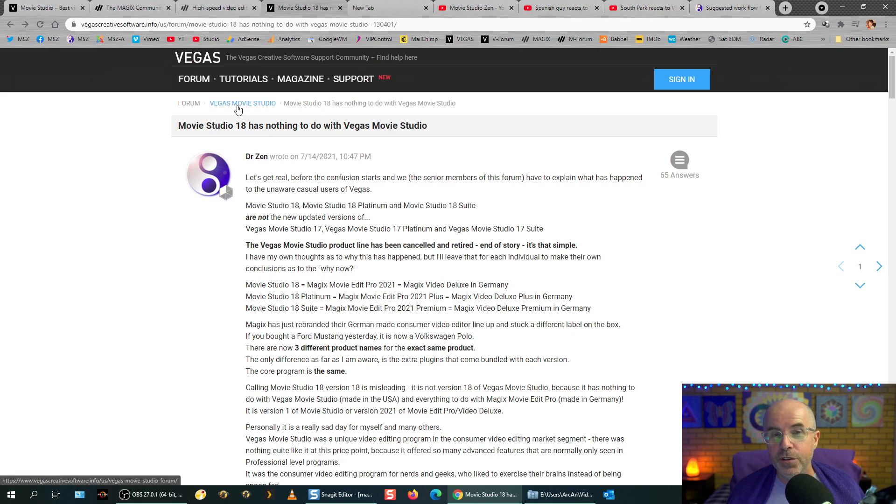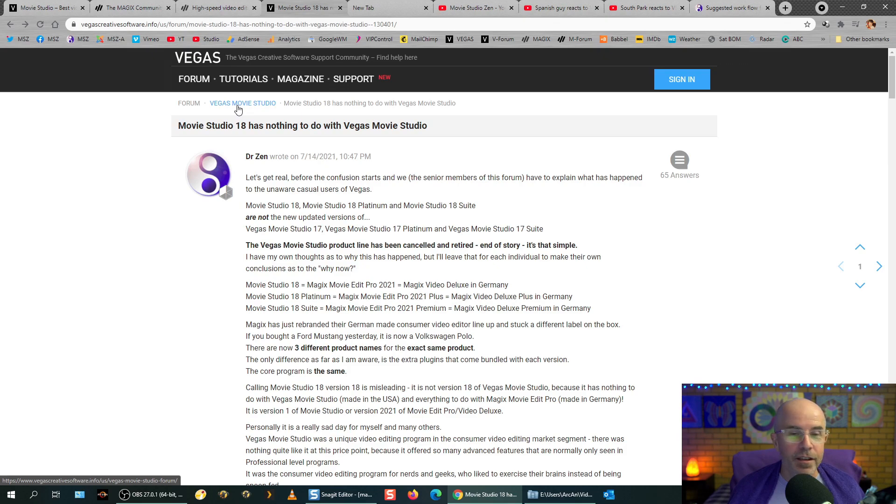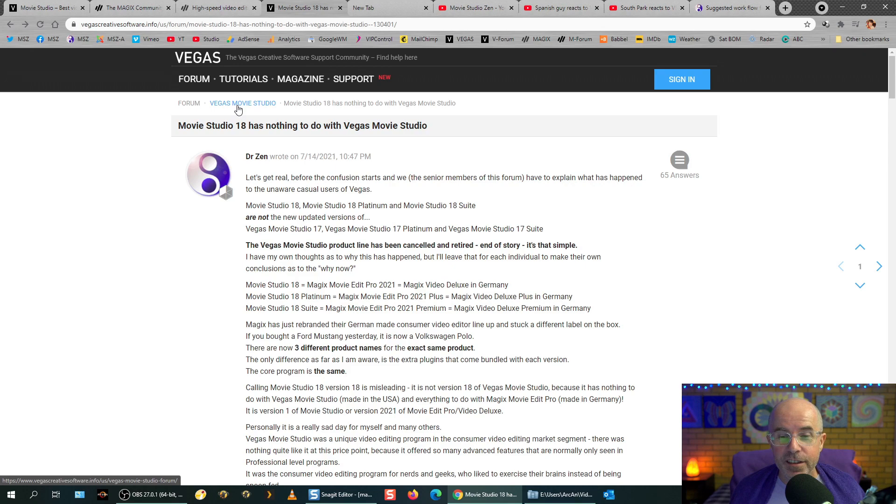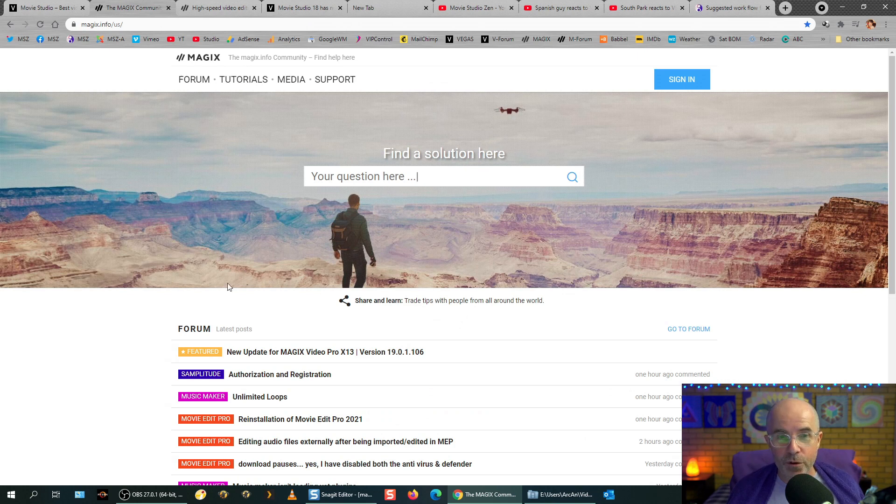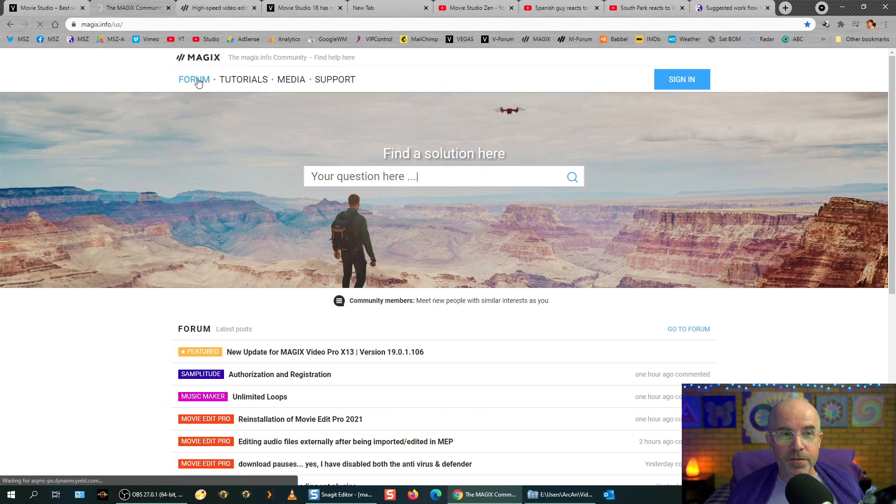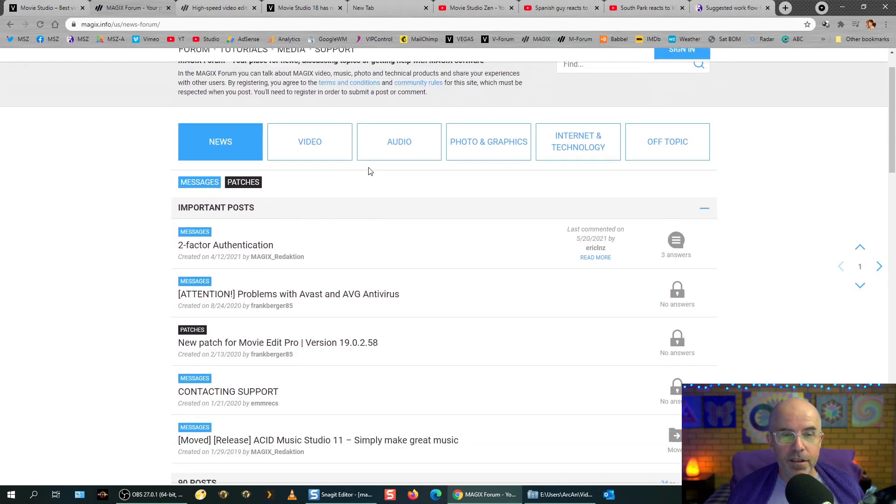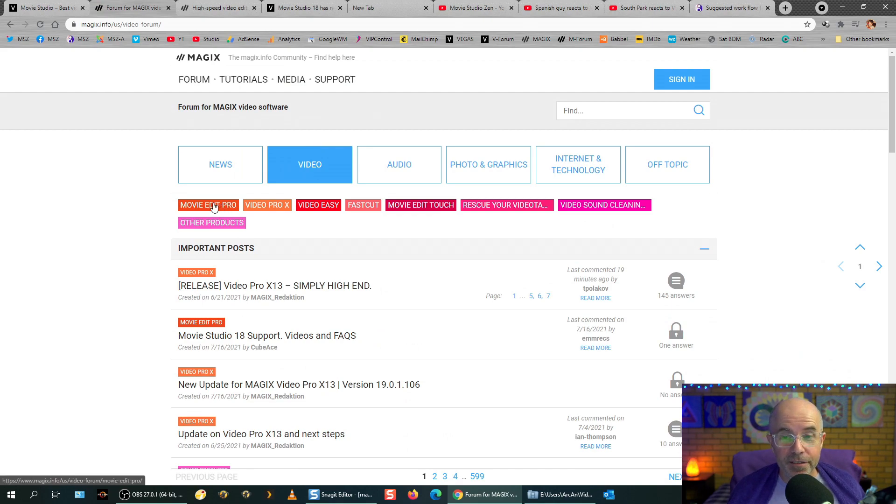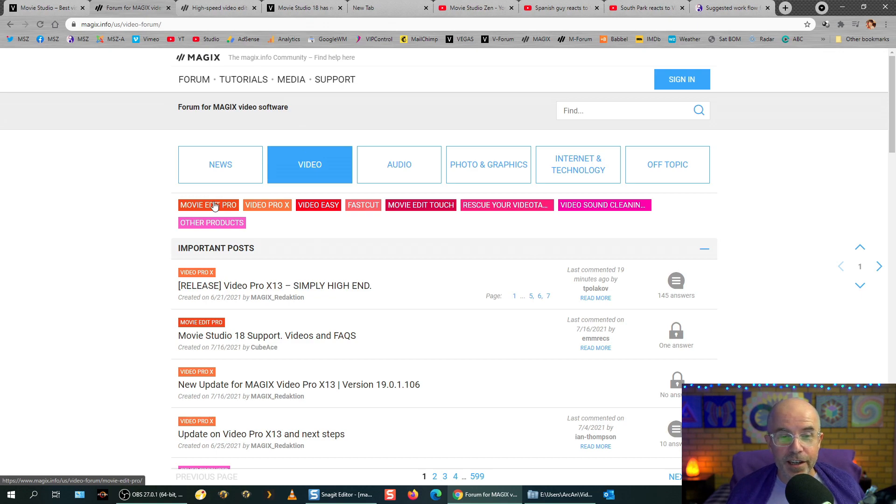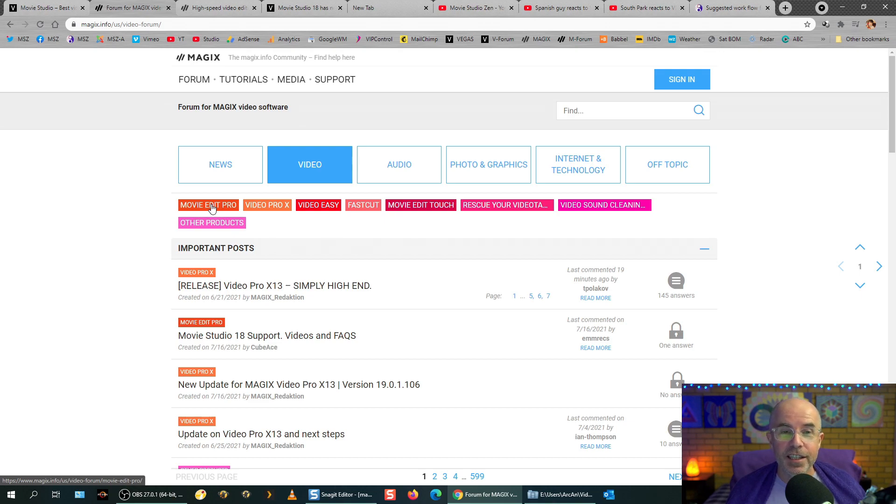But, if you do upgrade and buy the new Movie Studio 18, don't come to Vegas Movie Studio for help anymore, because it's got nothing to do with Vegas anymore. You'll have to go to, links in the description below, you'll have to go to the Magix forum, click on forum, go to video, and select Movie Edit Pro. Okay? They haven't got a link yet for Movie Studio, but it is Movie Edit Pro. So, if you've got a technical question, don't know how to use something, that's where to go.